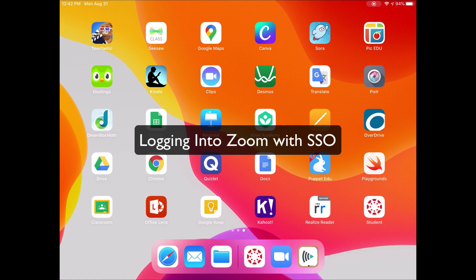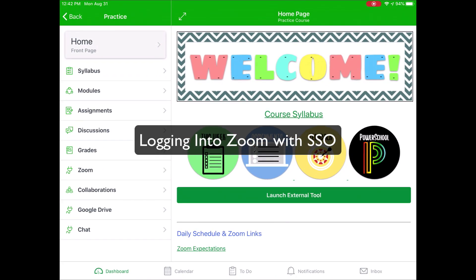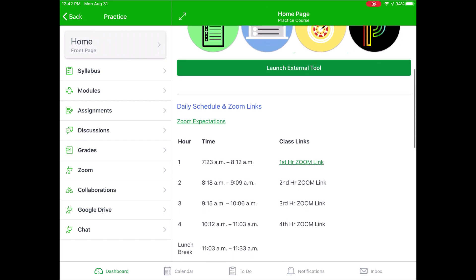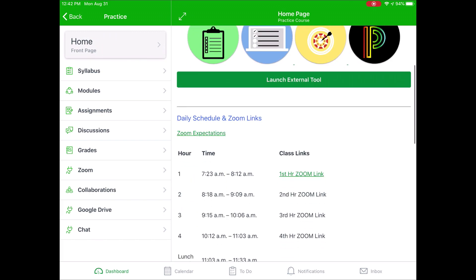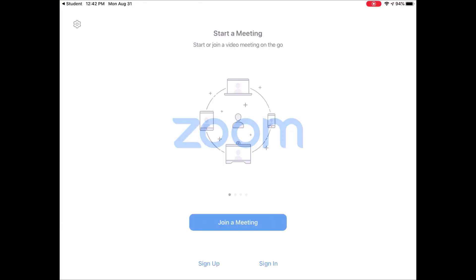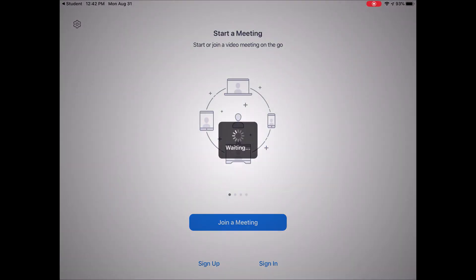Sometimes when you open up a Zoom link from your Canvas course, that link may ask you to log in. So I'm in a course here, and I'm going to go ahead and tap on my first hour Zoom link. And in this link, it's going to ask me to sign in.